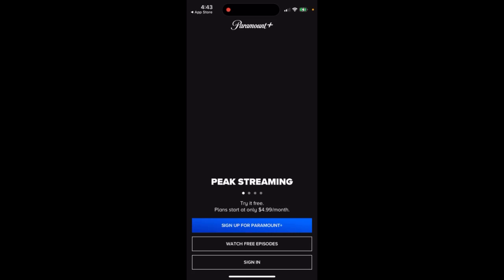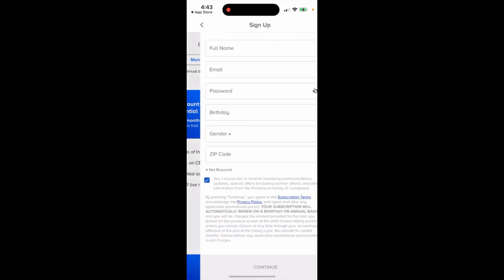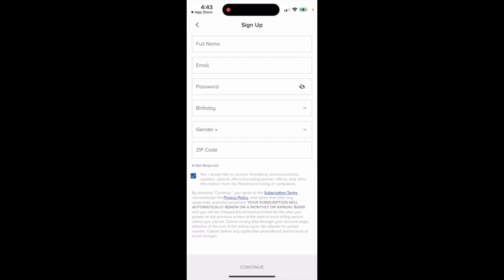Does the Paramount Plus app have a free trial? Yes. For example, if you want to watch the Super Bowl or for some other reasons, there is a Paramount Plus Essential plan which is six dollars per month but offers a free trial. If you select a plan, you just need to upgrade.